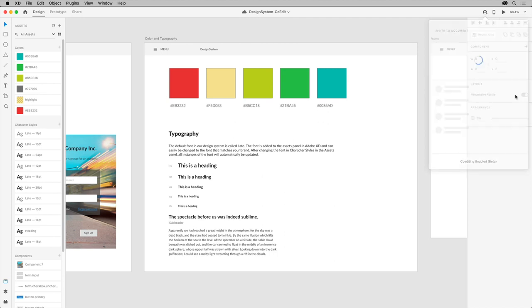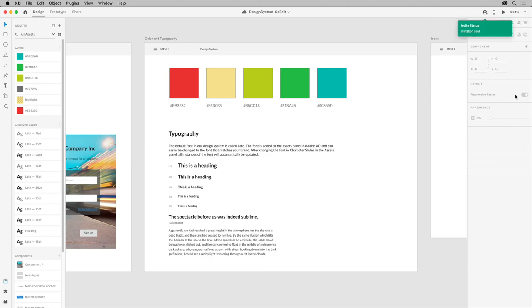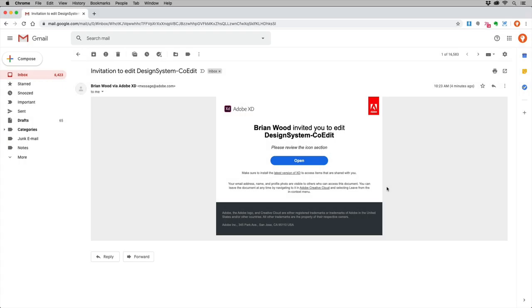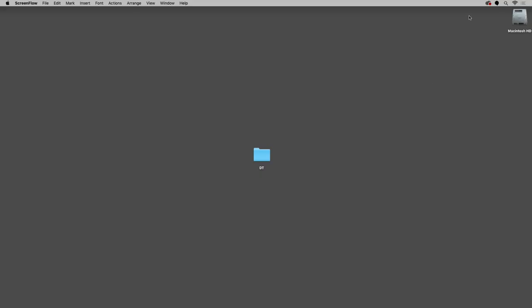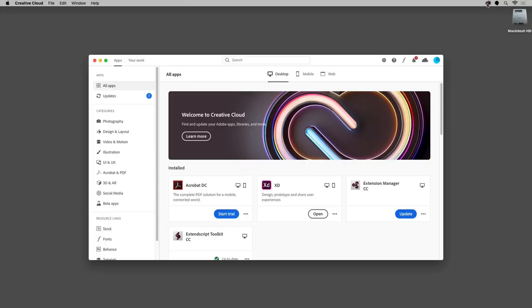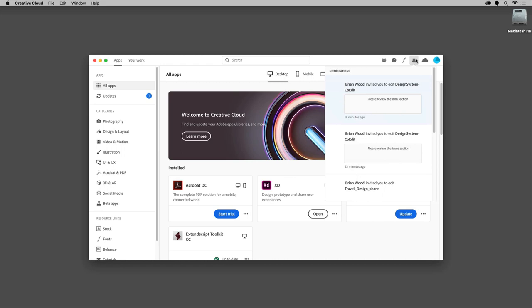With the invite sent, let's take a look at how co-editing works. I sent the invite to a co-worker, for instance, and I want to get their ideas on a few things in this system. My fellow designer was notified through their email and the Creative Cloud desktop application. You can see what they saw here.